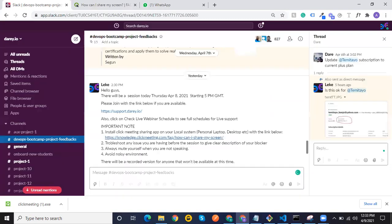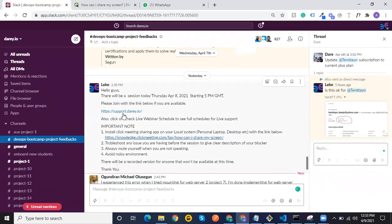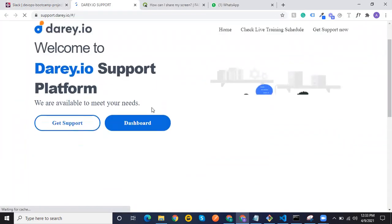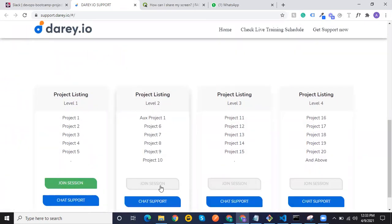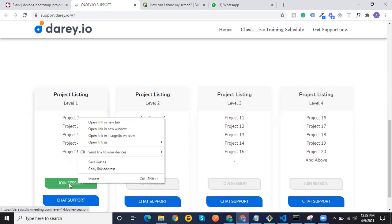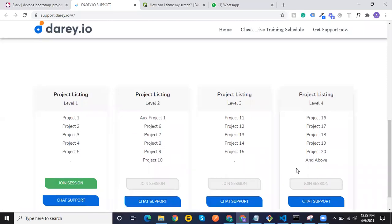The next step is to join a meeting. When you want to join a meeting, you come to the Live Session area and click on it. You can see a live session is going on. What you will do is click on Join Session — that is the one with the link — and copy it.